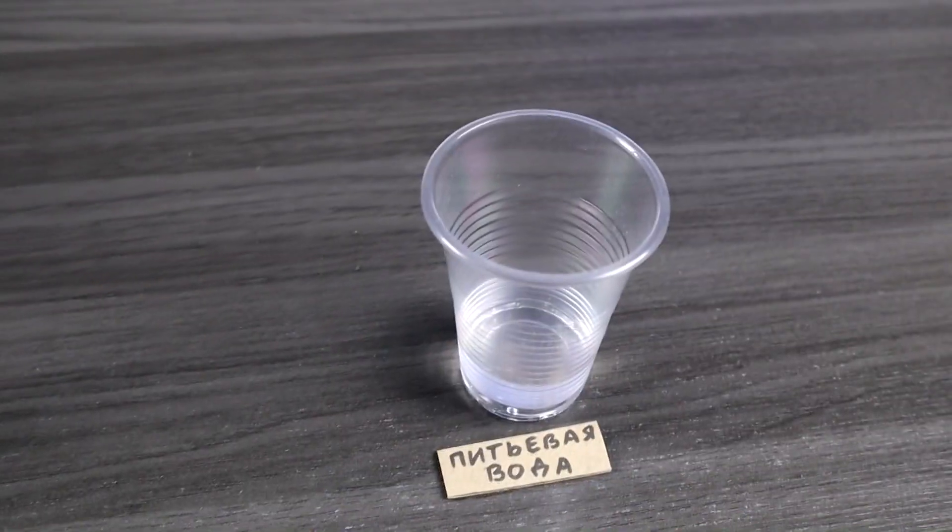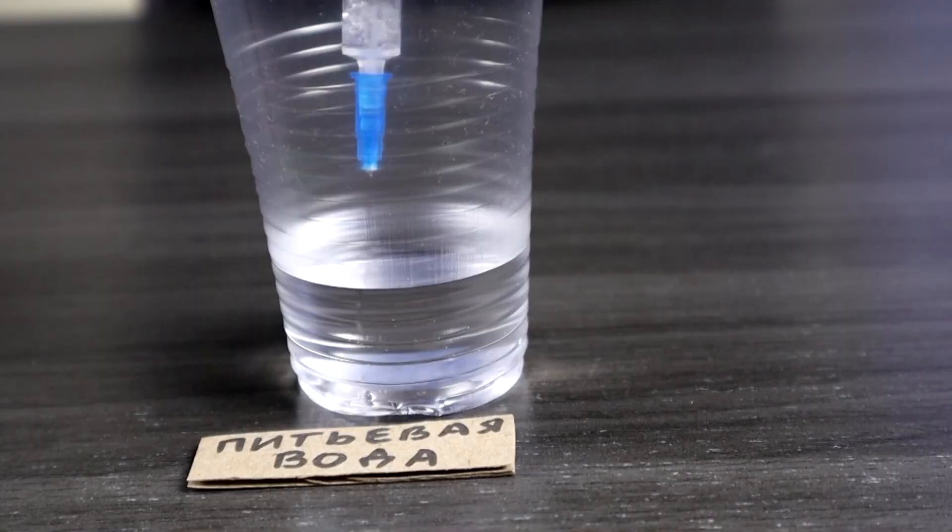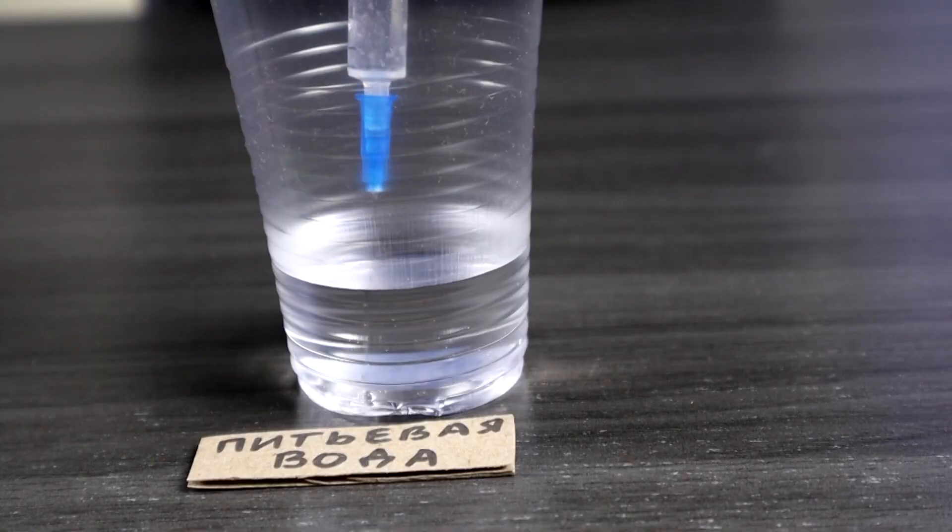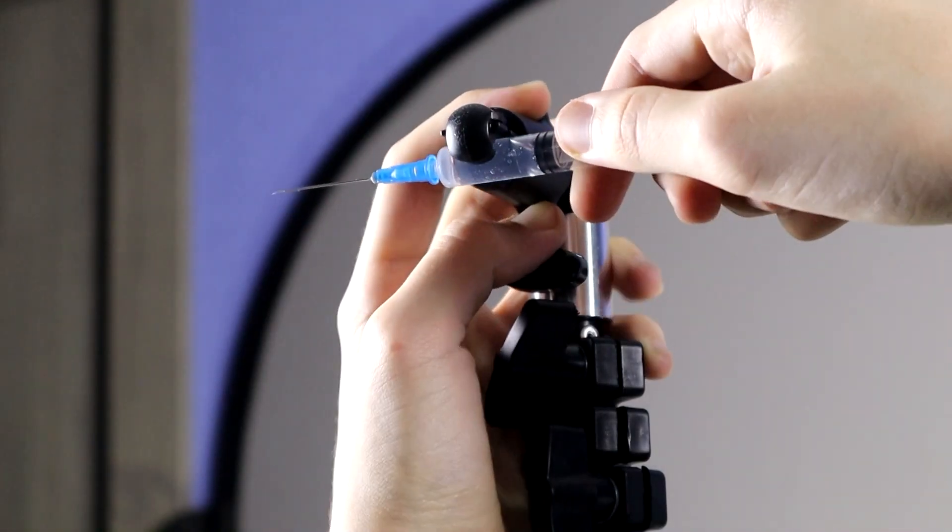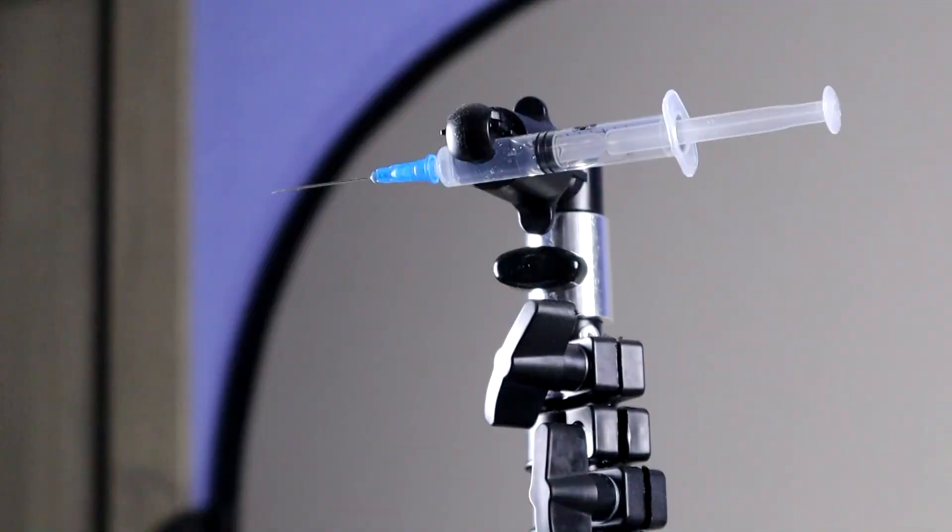Now let's look at a drop of ordinary drinking water that we drink every day. As you can see, there are very few extra particles in it, and in some positions, the screen is blank entirely. Well, this is not surprising.